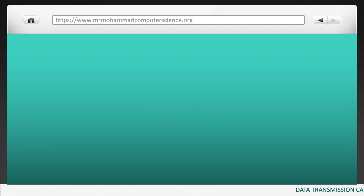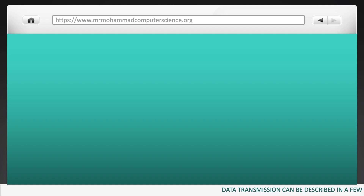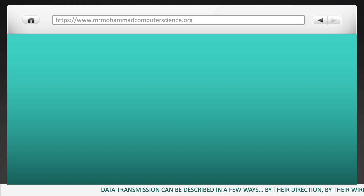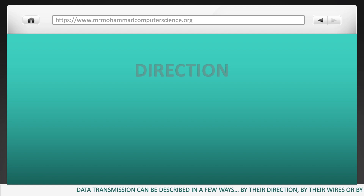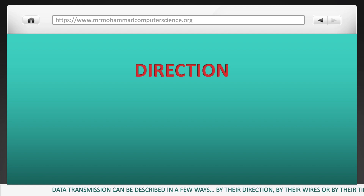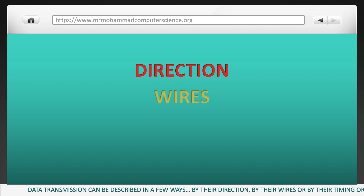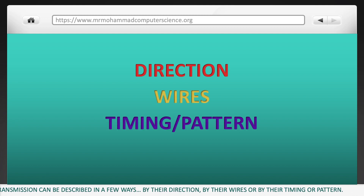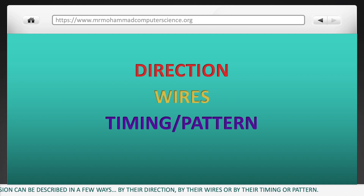Data transmission can be described in a few different ways. We're actually able to describe data transmission through their direction, their wires, or by their timing or pattern.